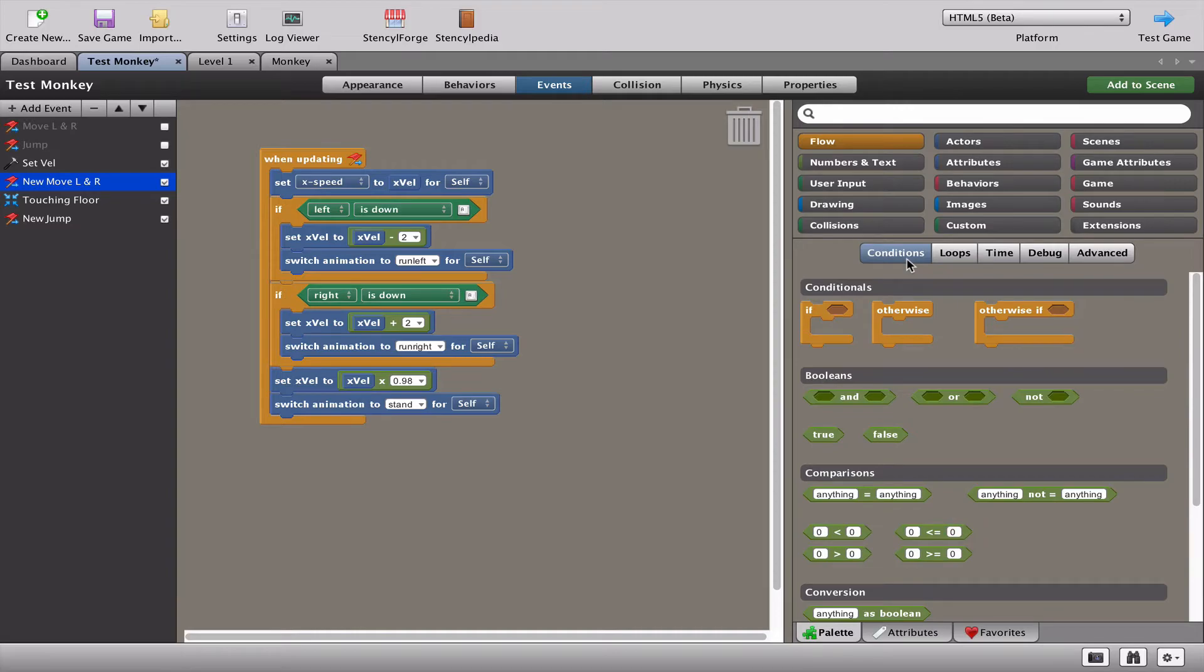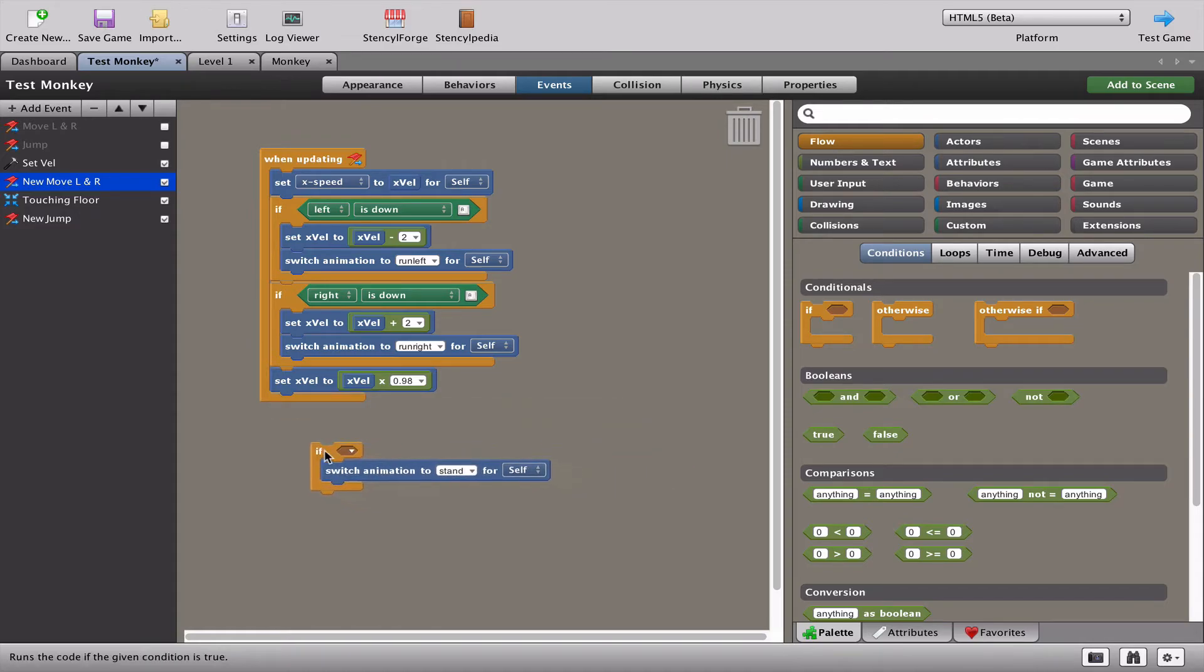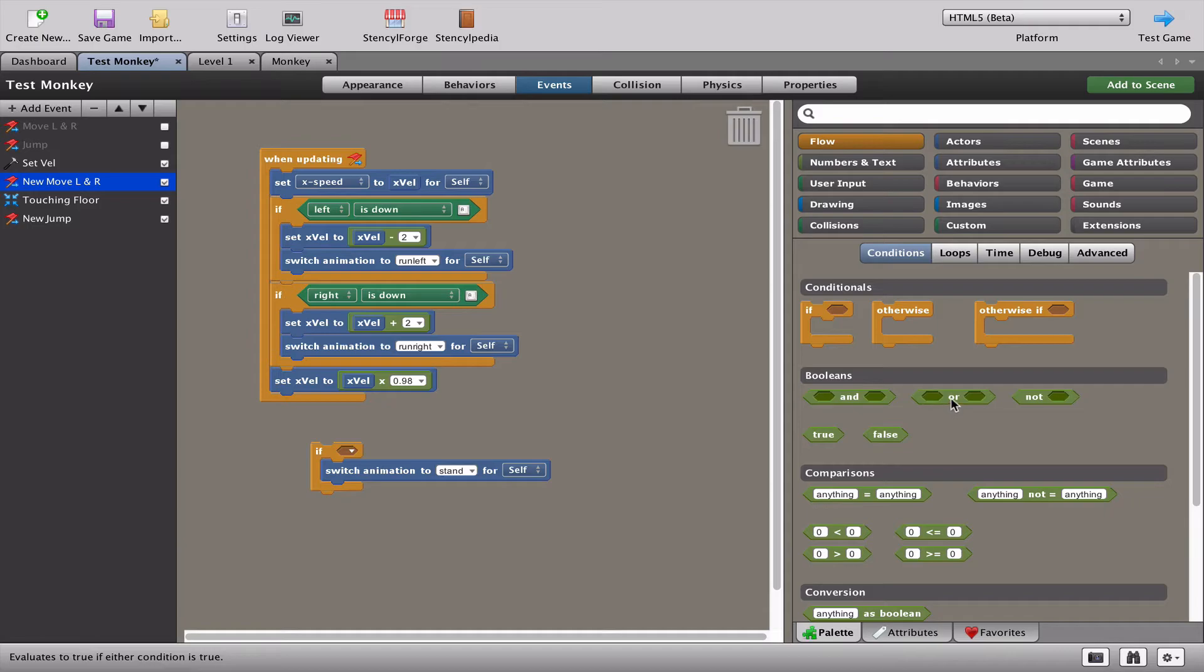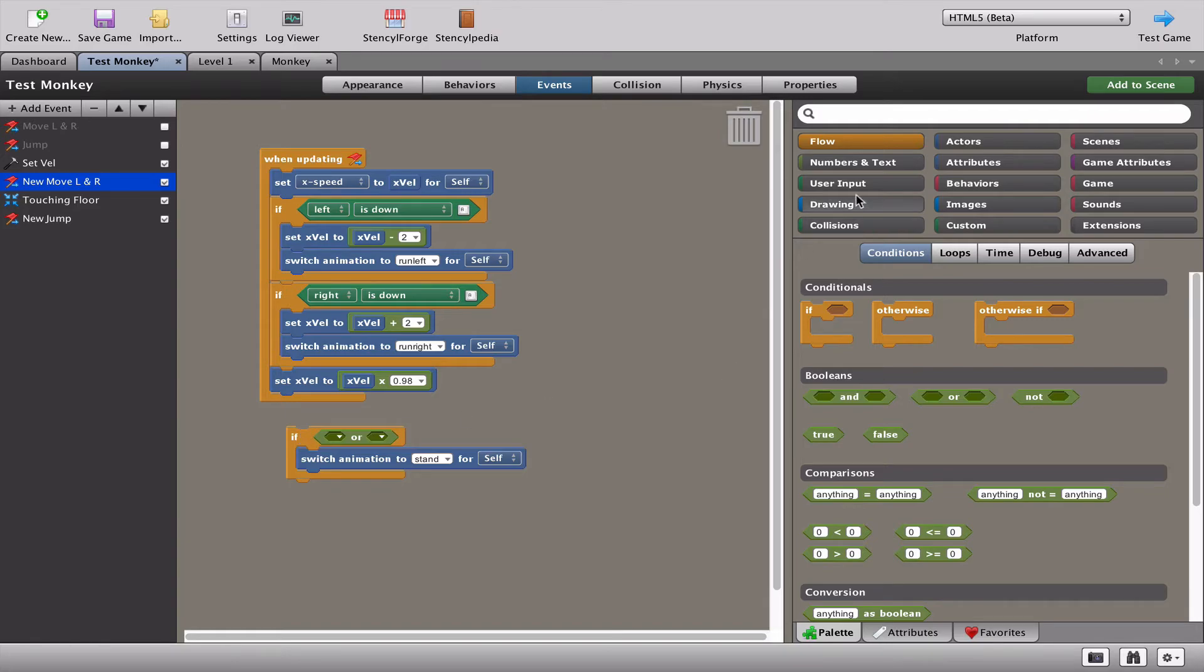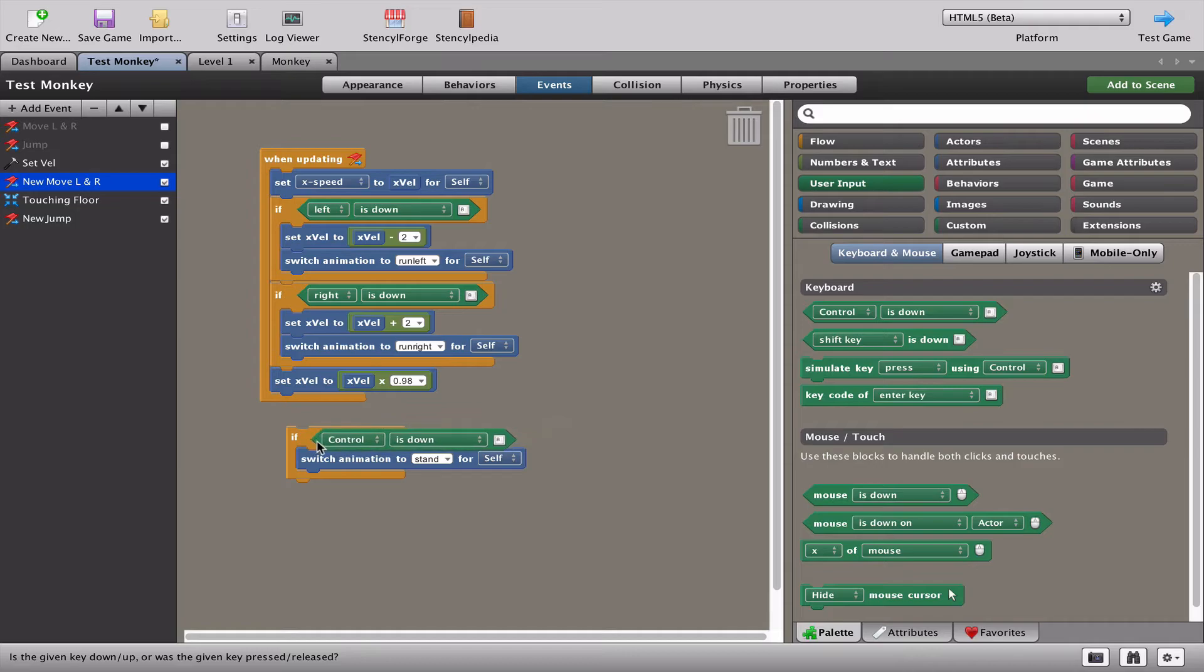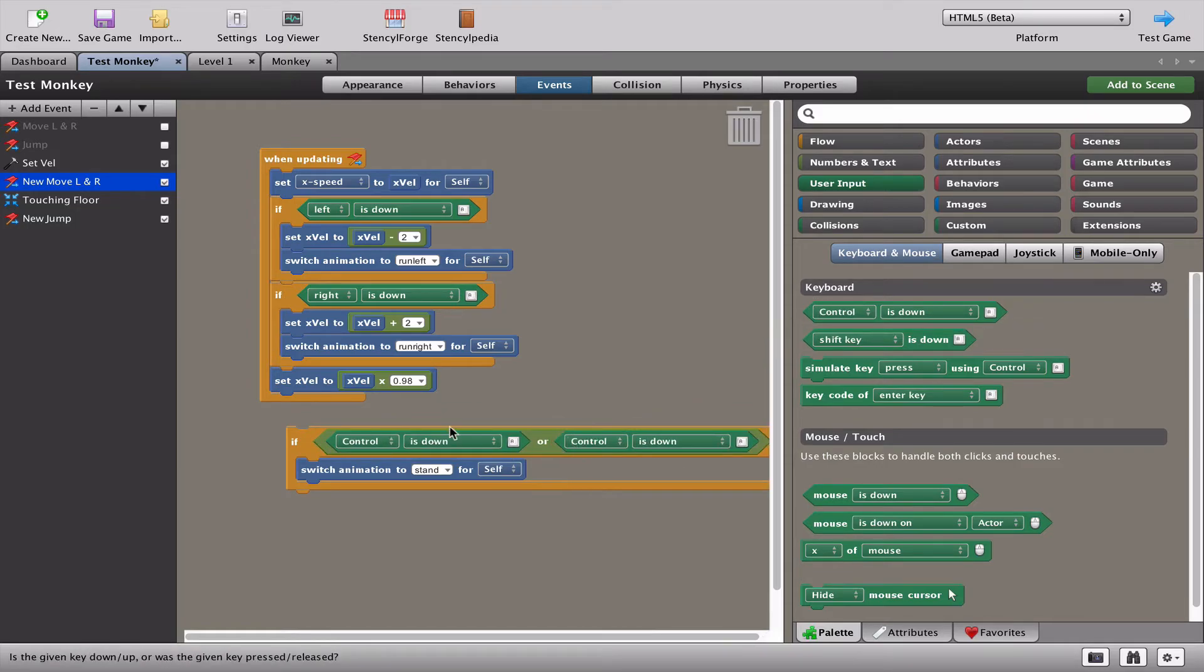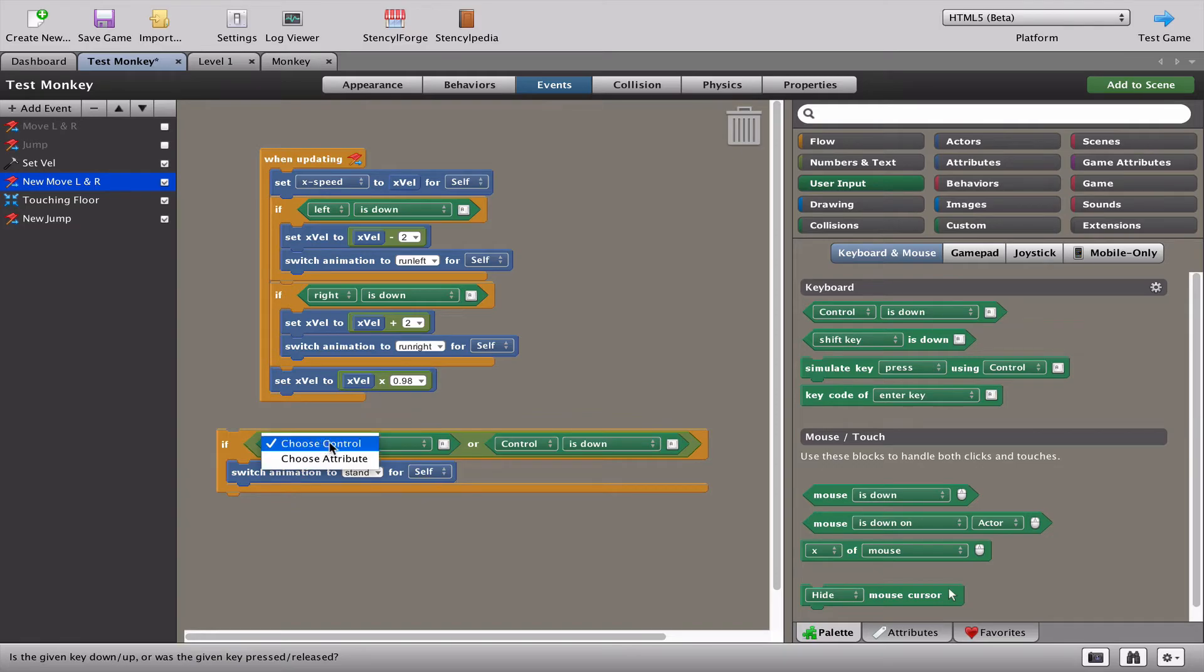To solve this problem we're going to add another if block in here. Let's take our switch animation to stand out there. What we're going to do is use an or block. We're going to check if something or something else is happening. In this case, we want to check has the player let go of the left or the right key.